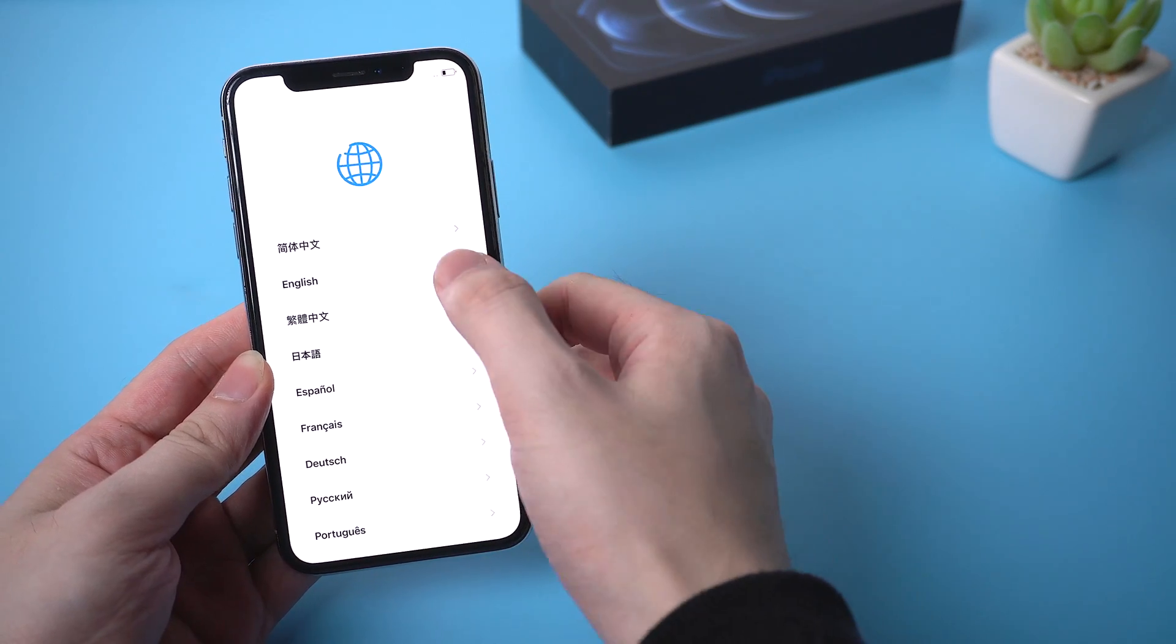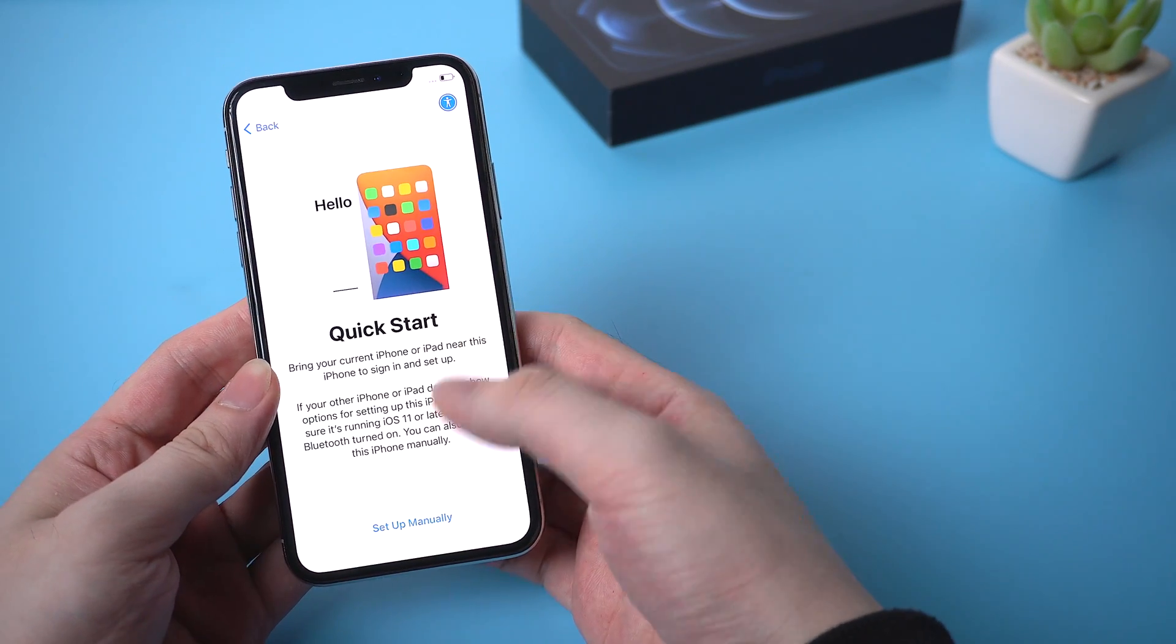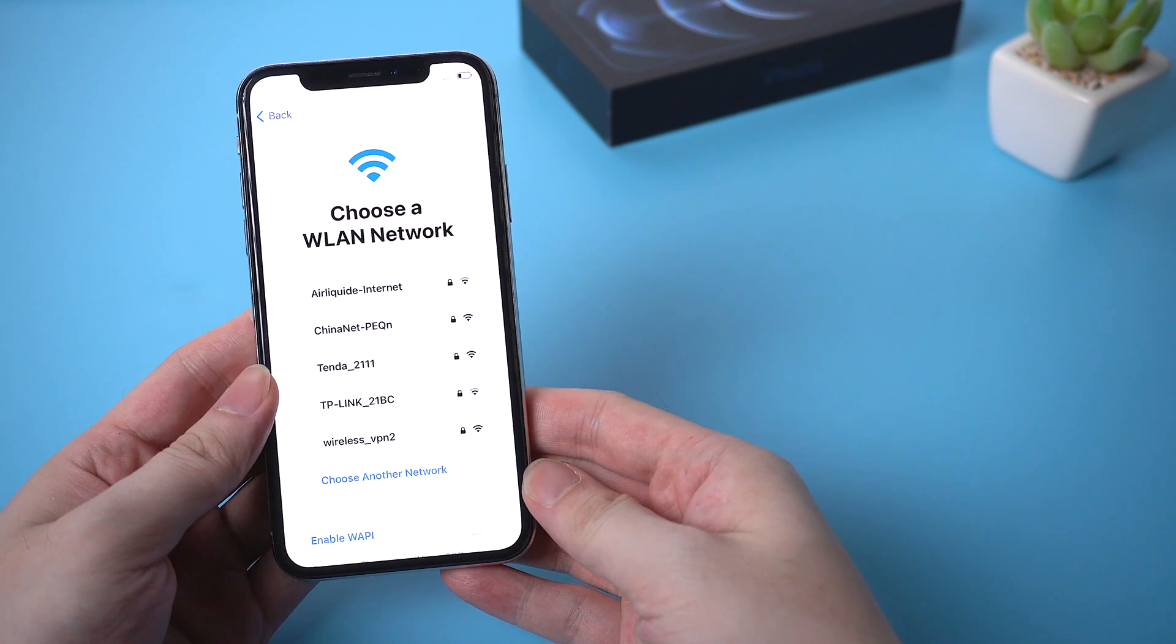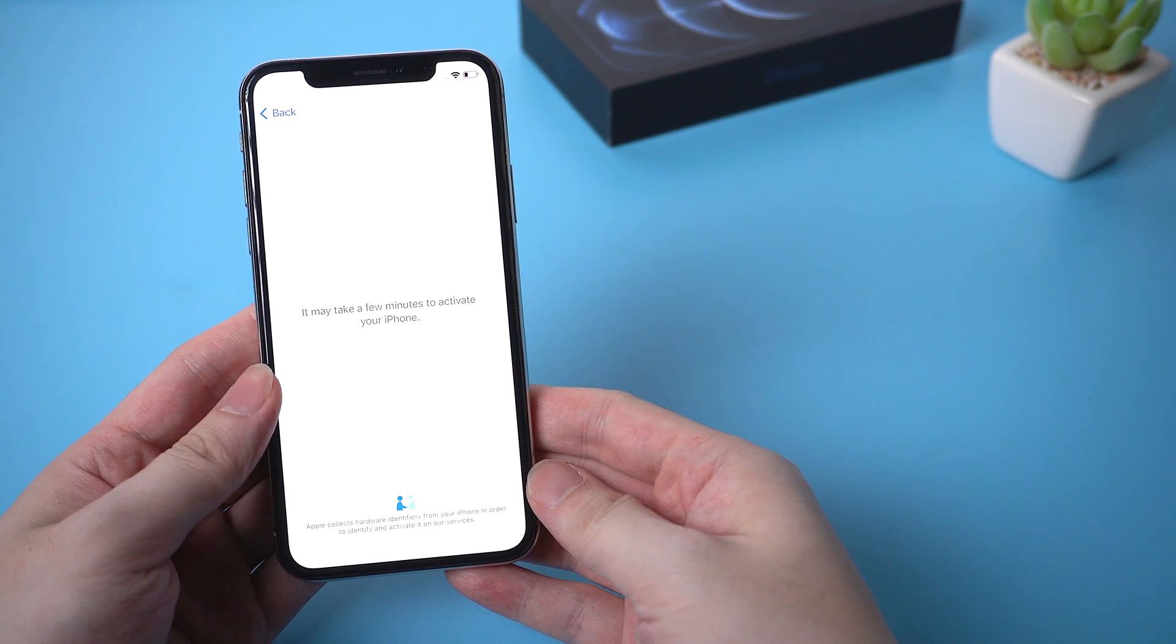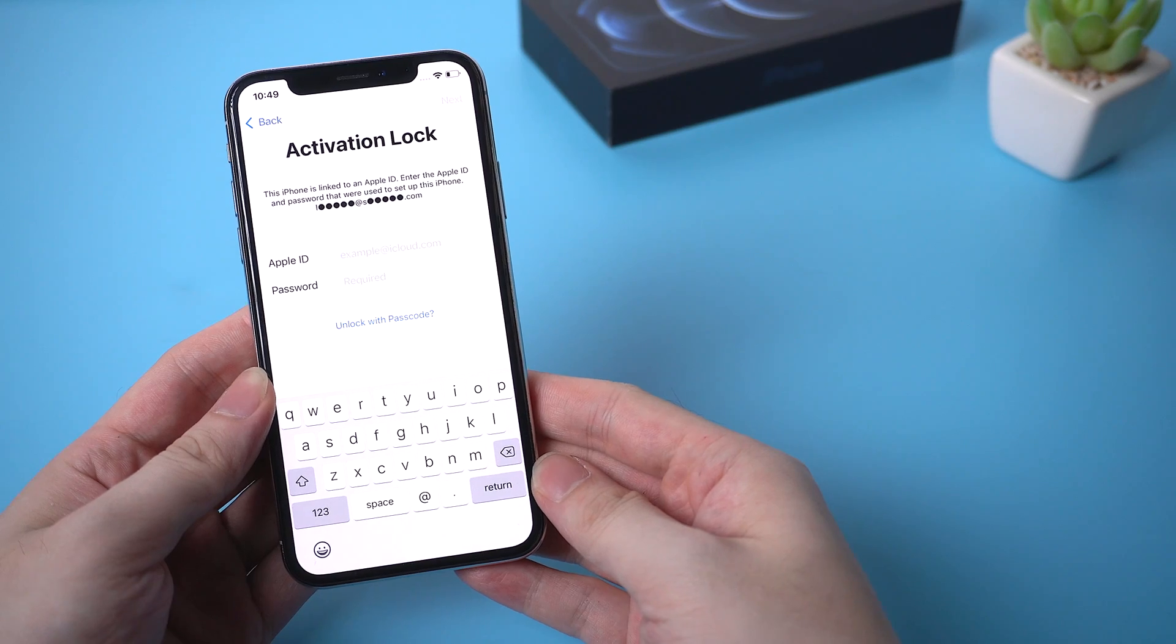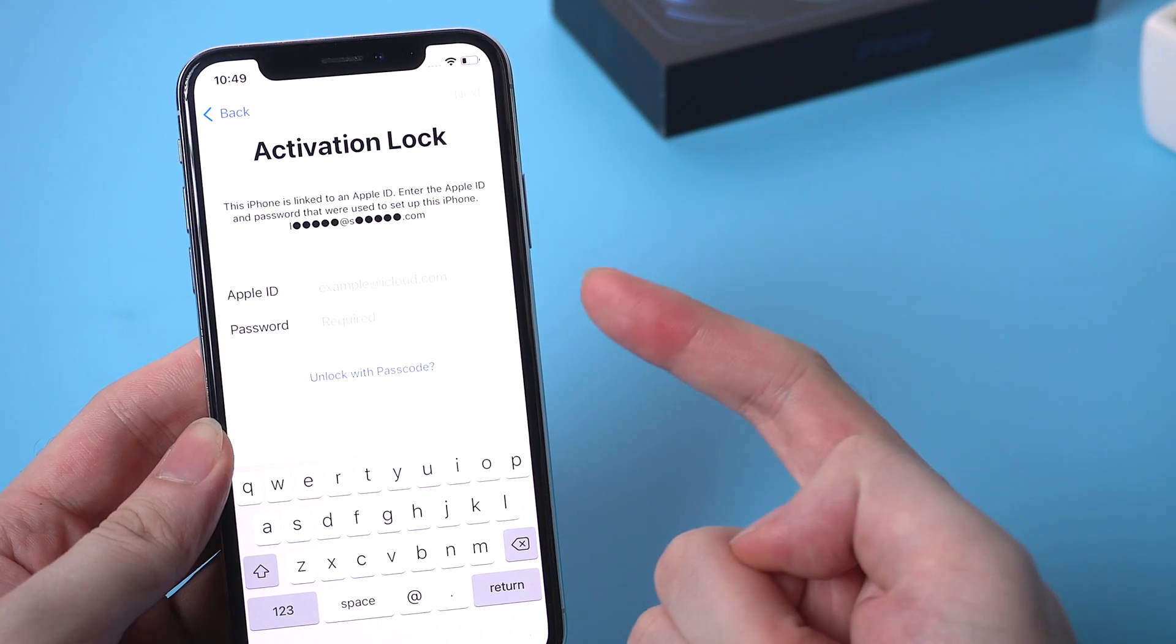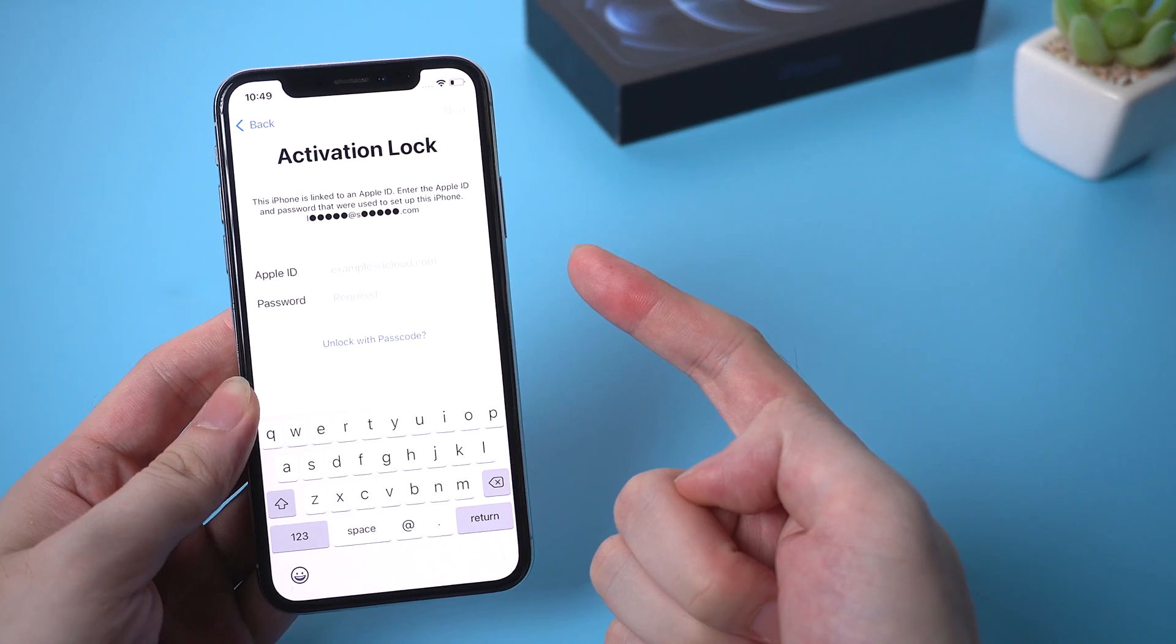When you got an iPhone from a friend or purchased it second hand, there's a chance that it's tied to an iCloud account which you don't know the credentials. Then you'll run into this iCloud lock when setting it up. It's asking for the Apple ID and password.